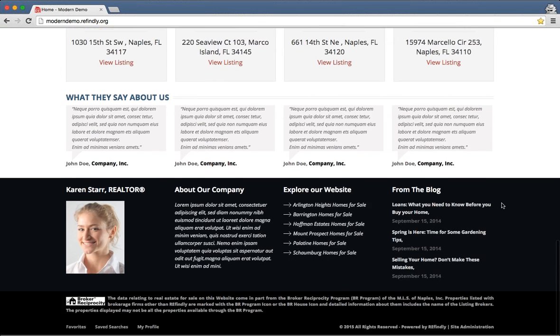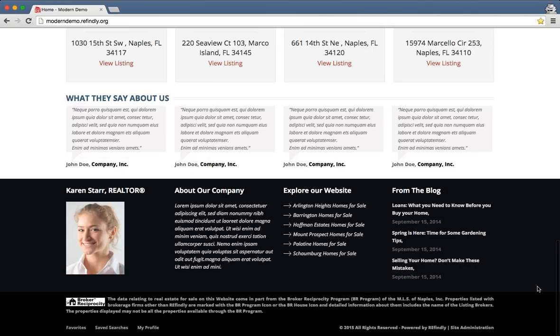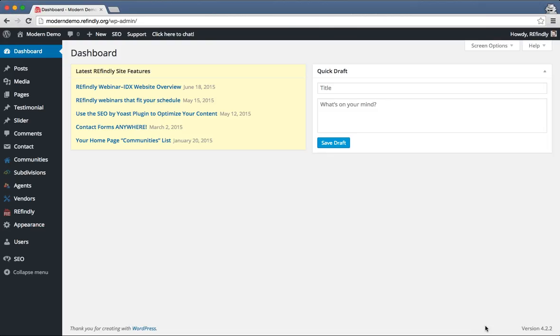Let's go ahead and jump into the back of the website and show you how to change around some of this stuff. I'm going to scroll all the way down here. No matter what theme you have, all the way at the bottom, the last link you'll have is a link that says Site Administration. When you click on that, if you're already logged in, it will take you right to the dashboard. Otherwise it's going to take you to the login page.